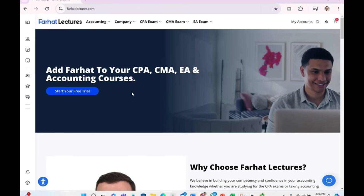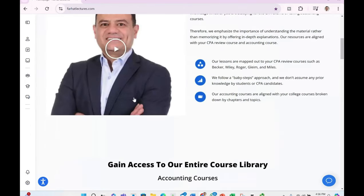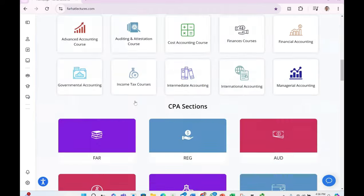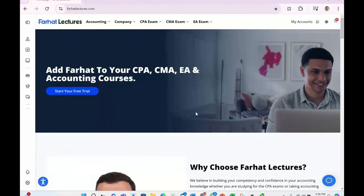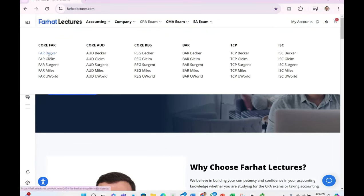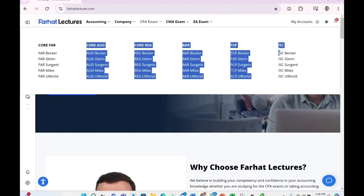You can accomplish this step by using Farhat Lectures material — we're going to teach you the material from scratch. We don't only offer lectures; we're going to offer lectures, multiple choice, true-false, and in some cases exercises to help you learn the concept. For illustration purposes, let's assume you are studying for FAR using the Becker CPA review course. Although I would use Becker as an example, I do have courses for other providers such as Miles, Surgent, Lyme, and other sections as well.